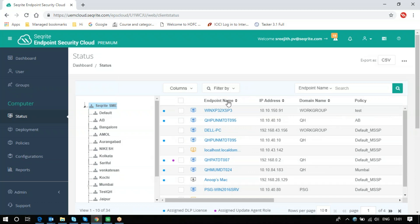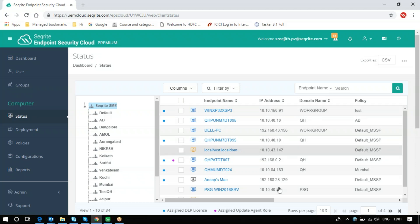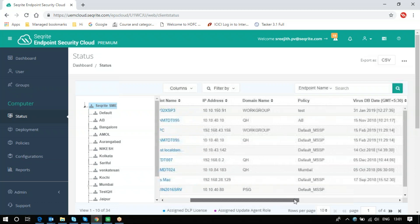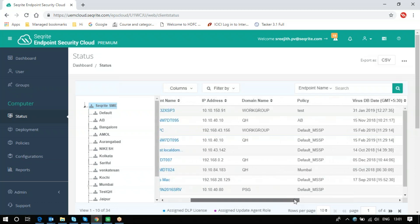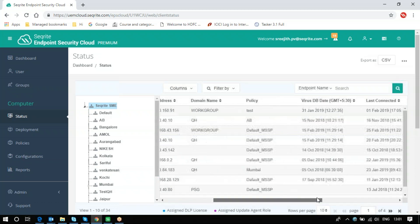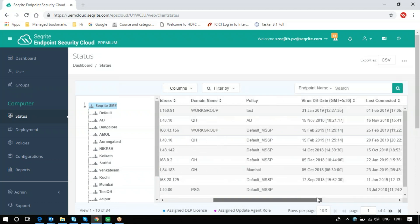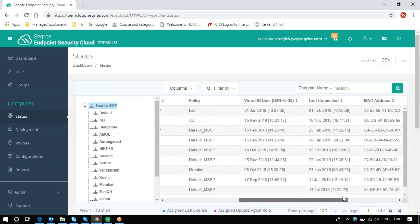Here you can see the endpoint security name, the IP address that it is assigned with, the work group it belongs to, the policy we have applied to that particular computer, the virus database date, and the last connected date and time.